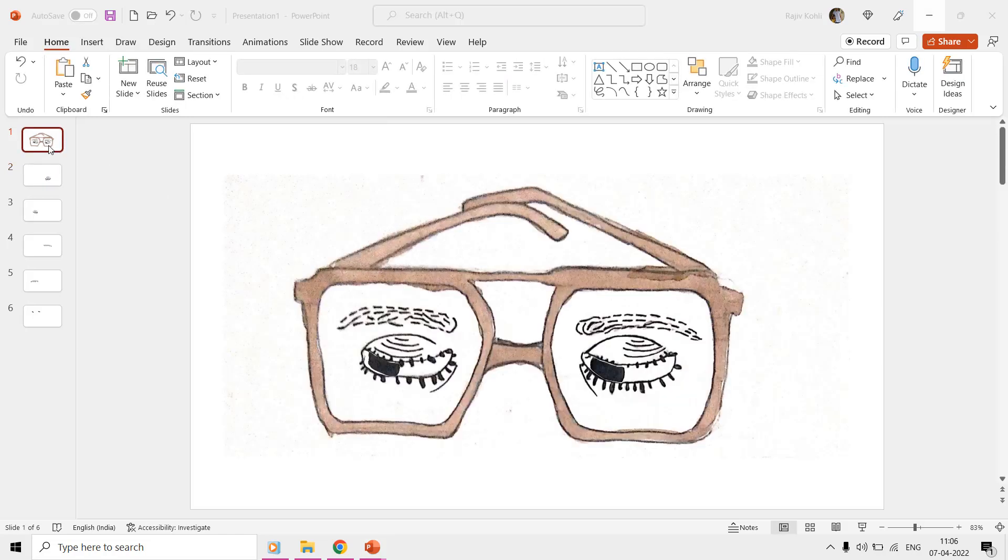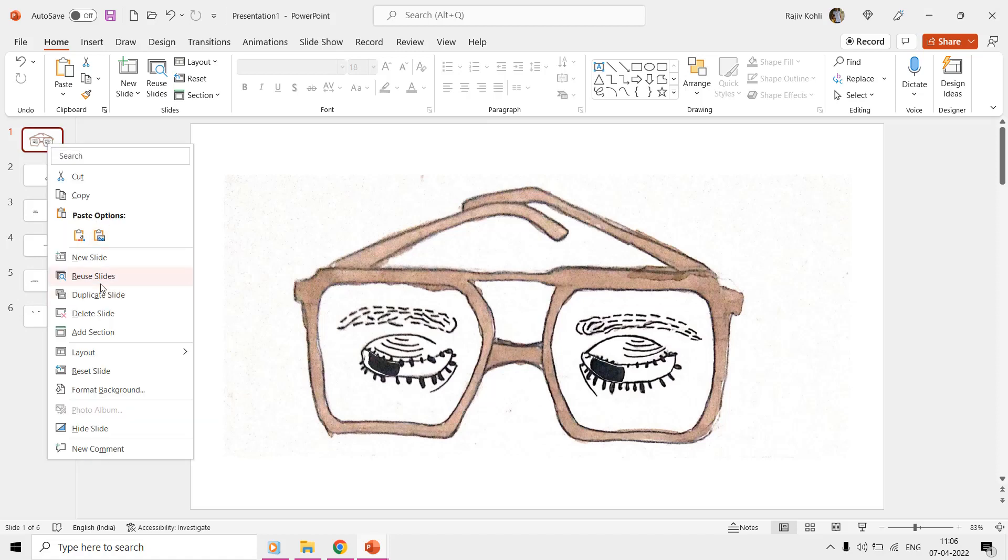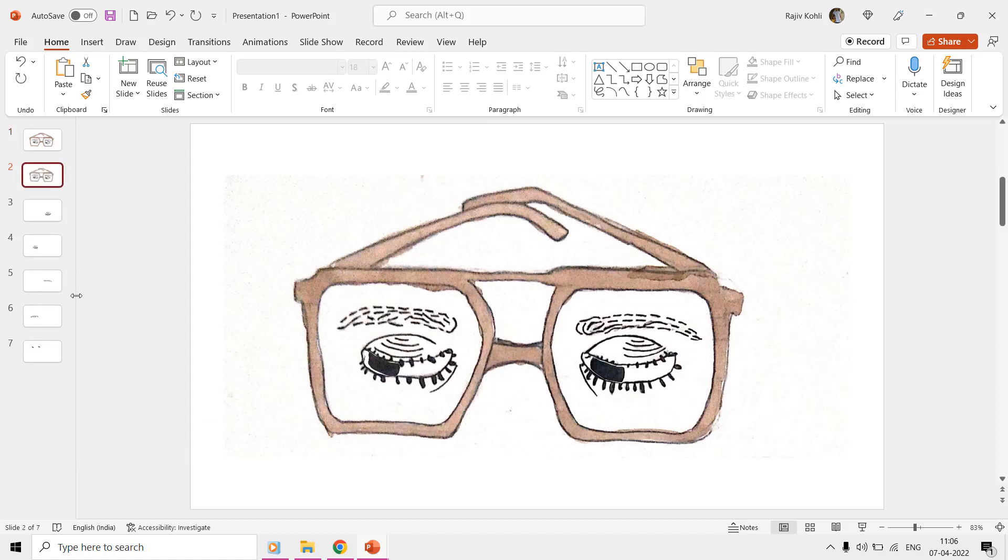On the first slide, we will have the eye pupil's eyes on the left side. On the second slide, we will display closed eyes.